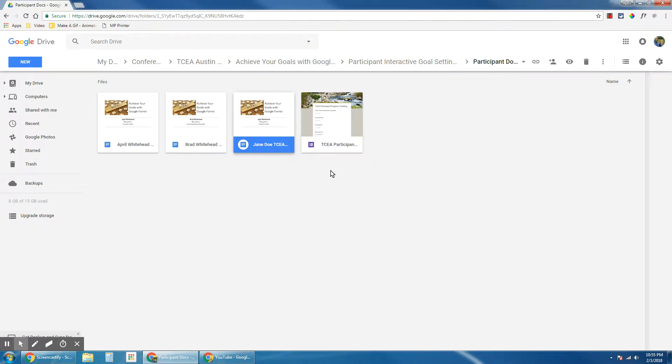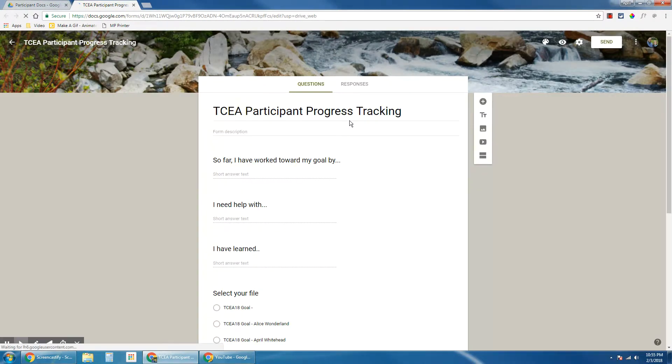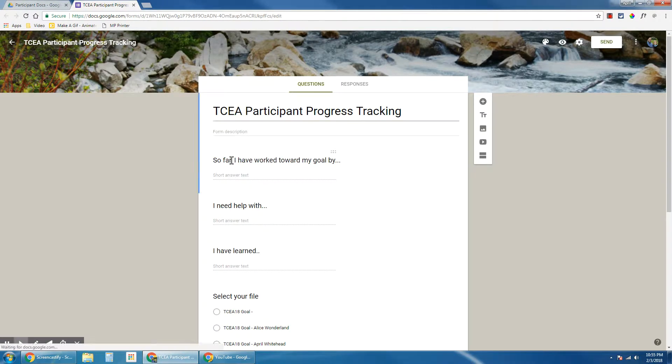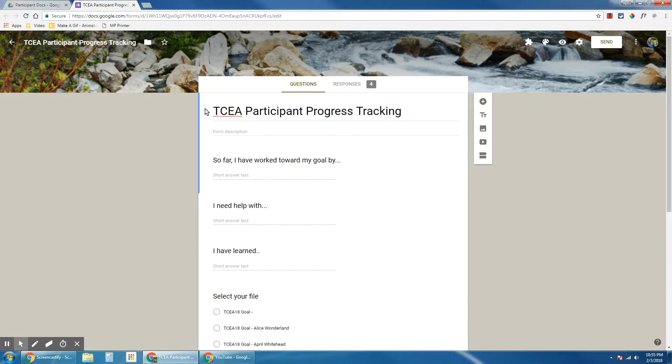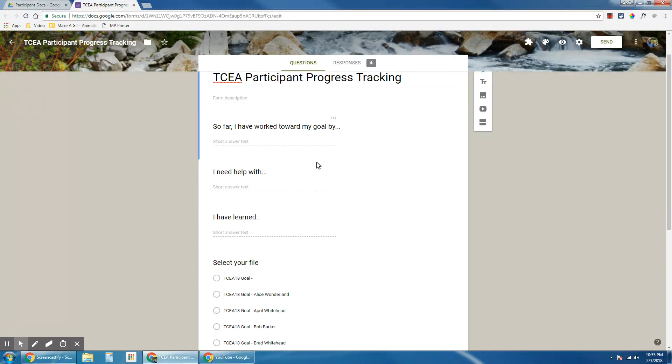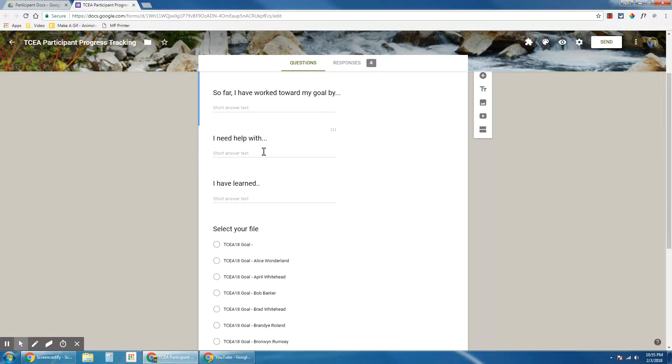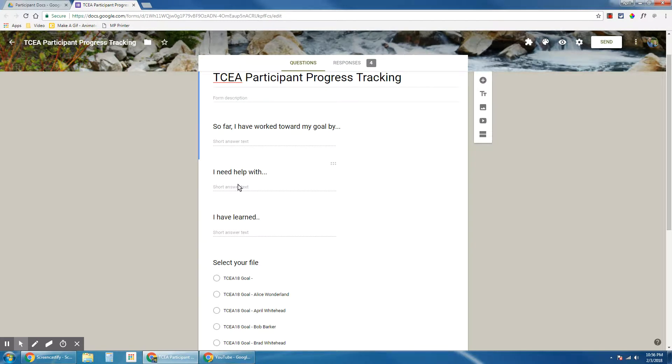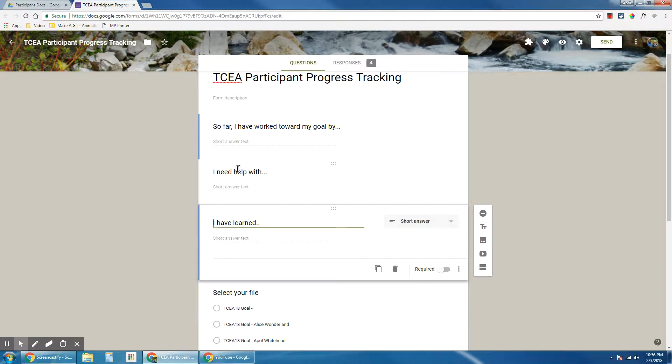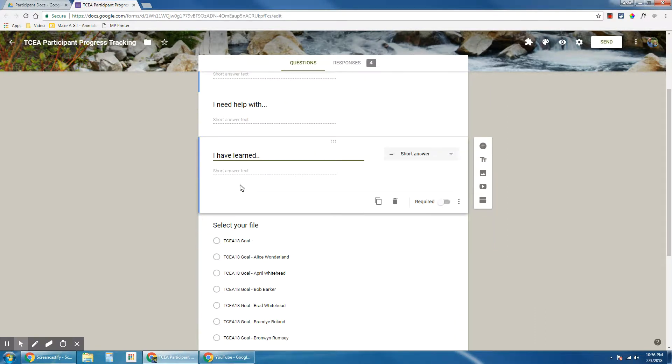Once you've done that, you need to make your tracking form. I've pre-made my tracking form, and as you can see, I have here the title and all of these questions that I want to use to track. So far I have done this, I need help with this, and I have learned this. These are going to be reflection questions.